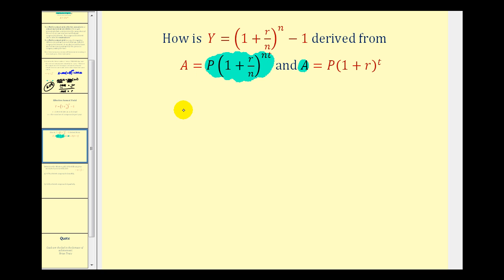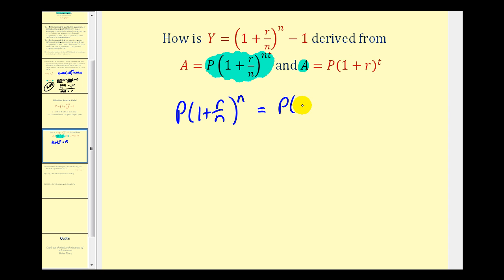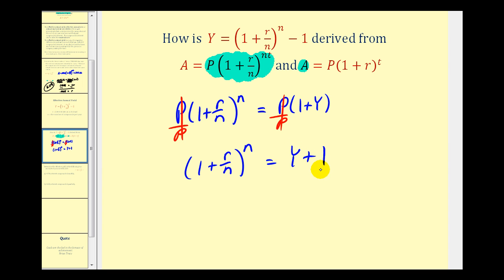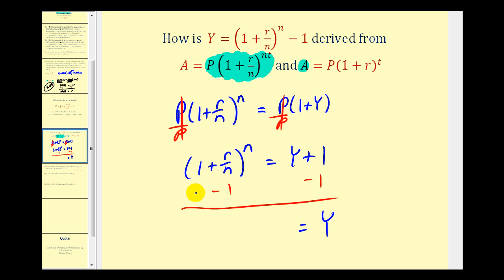With T equal to 1, we have P times (1 + R/N)^N equal to the simple interest formula P times (1 + Y)^1. Dividing both sides by P simplifies things, giving us (1 + R/N)^N = Y + 1. Subtracting 1 from both sides gives us the formula: Y equals (1 + R/N)^N minus 1.